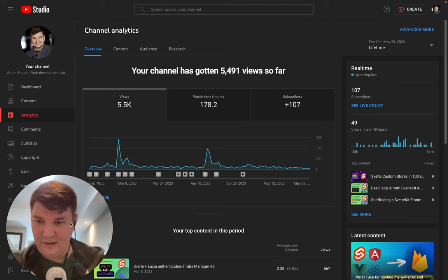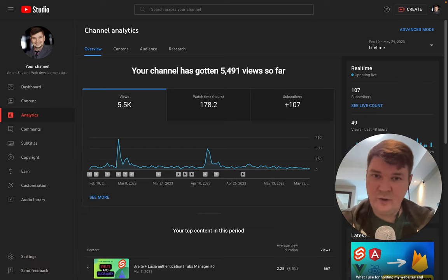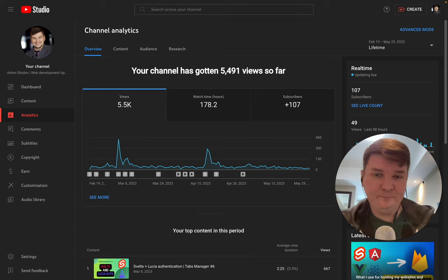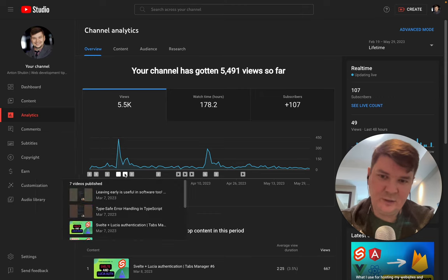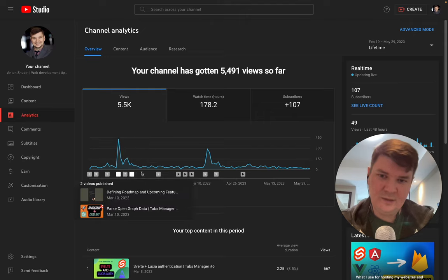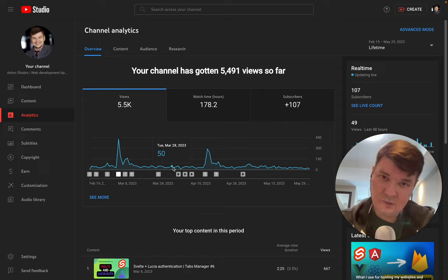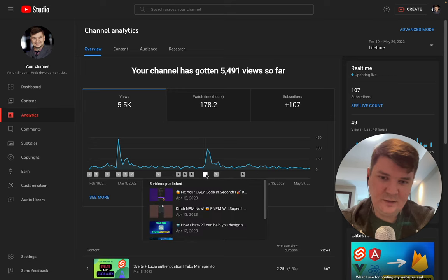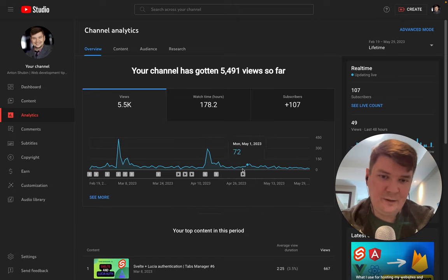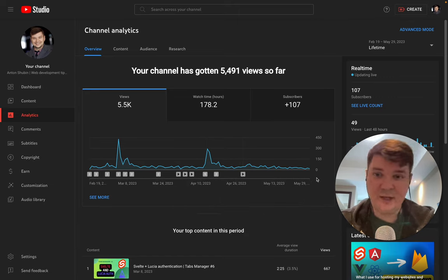Next thing in the plan is to share some channel stats. What have I achieved? I'd say it's an average experience — everyone can repeat it and do even better. The key thing from this lifetime chart is that in the beginning I posted a lot and got a lot of views, then I had a break and views dropped, then another spike after some shorts, and then no posts in May because of my vacation.